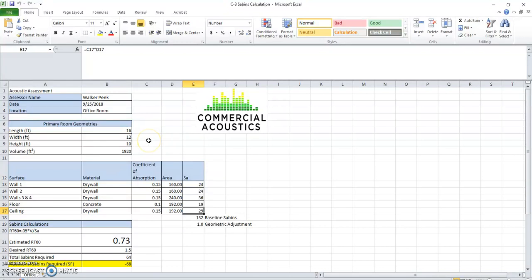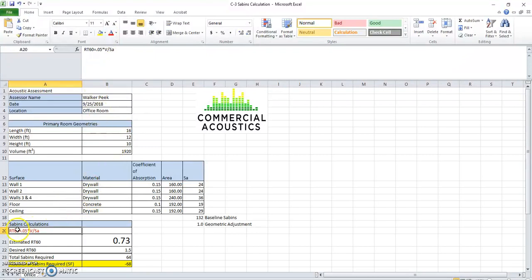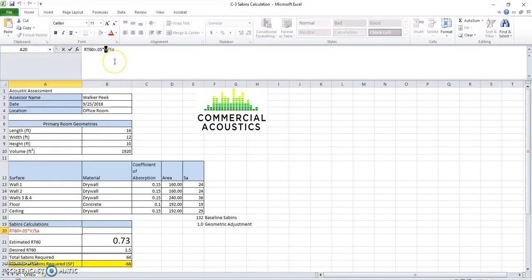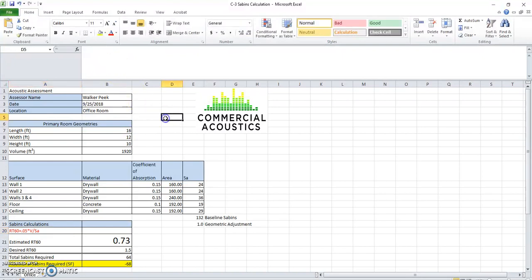This is a very basic, straightforward calculation. You can see it's right here. Basically it's saying the RT60 value, which is how long it takes for an impulse noise or a noise source to drop by 60 decibels. And it's calculated by 0.05 times the volume of the room divided by the Sabins in the room. And I'll walk you through that in just a minute.